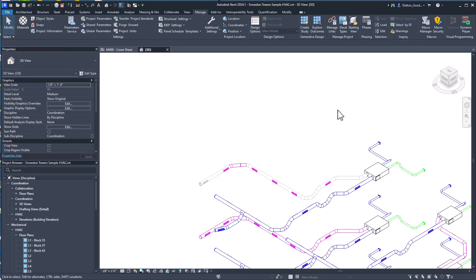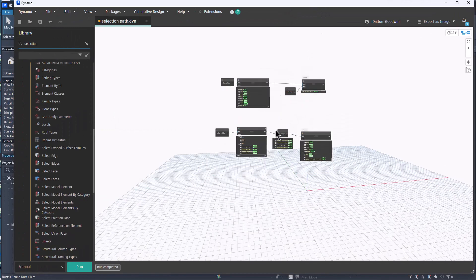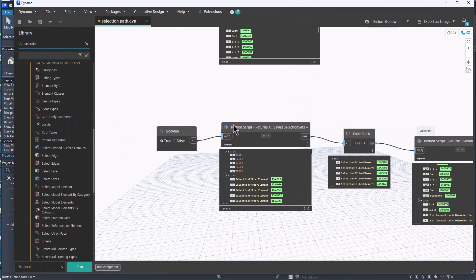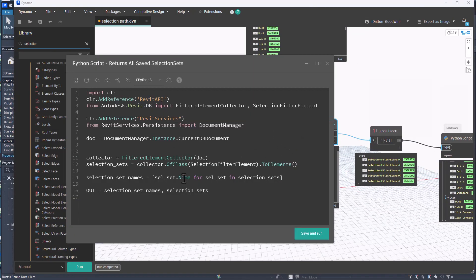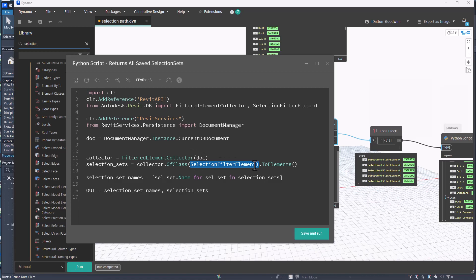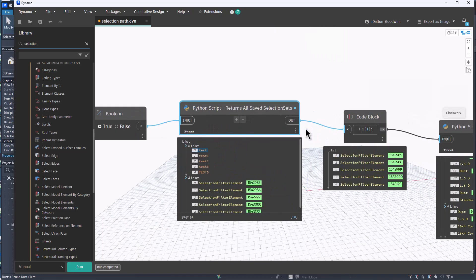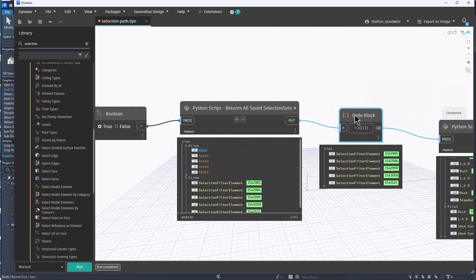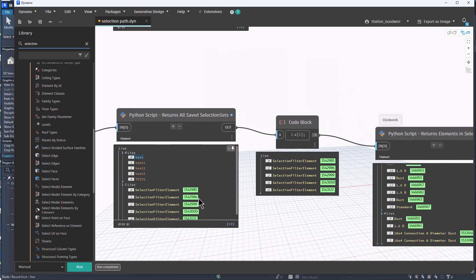So there's that. Back in Dynamo we can return those, and so that's what this one here is doing. And this isn't very complicated, we just have a filter looking for the selection filter elements, that's what we're trying to find. We return those and then we return the name of those elements along with the elements themselves. So that's what this looks like here as the output, and then I'm just indexing into that and getting the selection filter elements. And then this Clockwork node is returning the set of elements in each of those lists. So you can see here we should have five and we do.